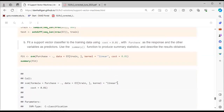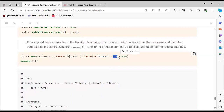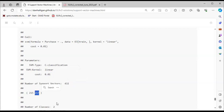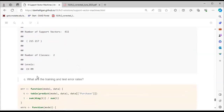We fit the support vector classifier using the SVM function with Purchase explained by all predictors, data = train, kernel = linear, and cost = 0.01, then look at the summary. The SVM kernel is linear with cost 0.01. The number of support vectors is 432: 215 in the first class and 217 in the second. There are two classes: CH and MM.